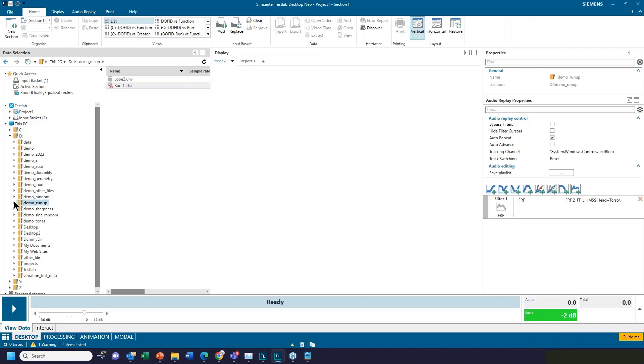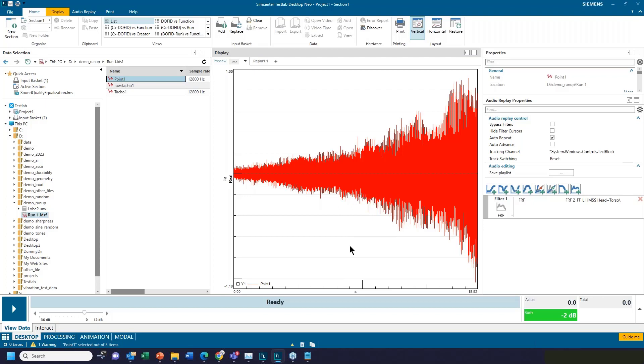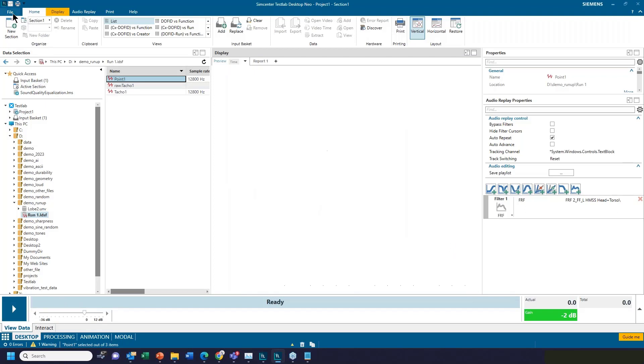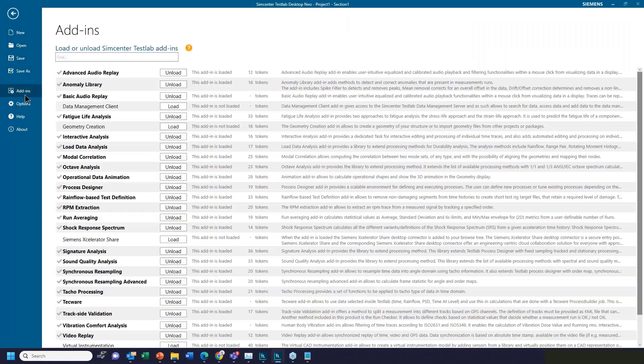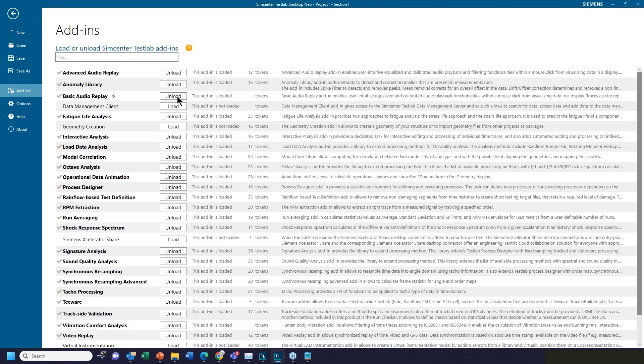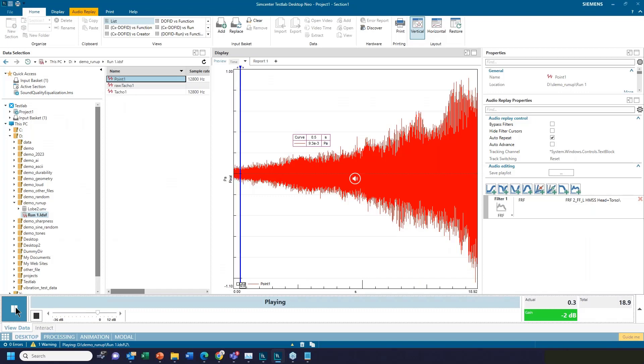So today I was going to talk about some of the new features for doing sound quality work in SimCenter Test Lab 2306, in particular in the NEO software. But maybe I'll start out by quizzing you, Chris. So here I got a time history, and if I wanted to listen to it, what do I have to do? That's a great question. I guess export it as a WAV file, maybe? Luckily, we have a playback button right here in the software. That playback button won't be there unless under file here, add-ins. We got these great add-ins. One called Basic Audio Replay, which I have loaded. Another one called Advanced Audio Replay. I like having both on because I like all the fancy options.